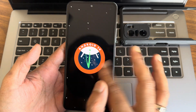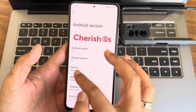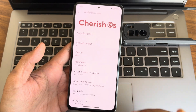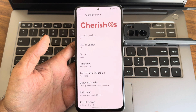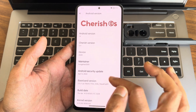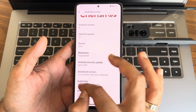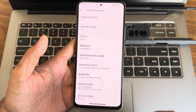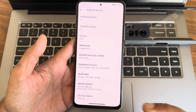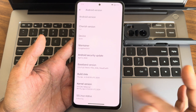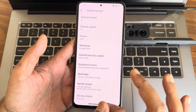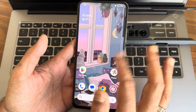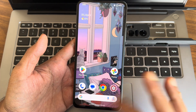The standard version is Android 14, version 5.4. The latest security patch is April 5, 2024. The build date is April 4. The kernel version is 4.19.246 (no custom kernel). SELinux status is enforcing.